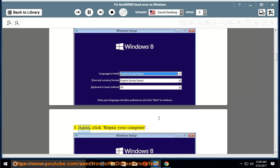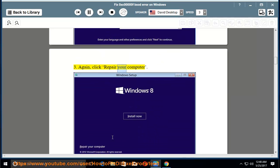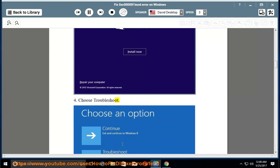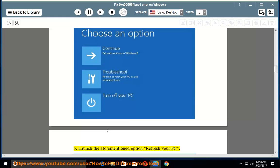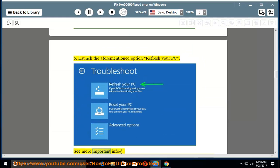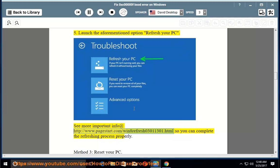Step 3. Again, click Repair your Computer. Step 4. Choose Troubleshoot. Step 5. Launch the option Refresh your PC. See more important info at www.pagestart.com/Win8Refresh03011301.html so you can complete the refreshing process properly.